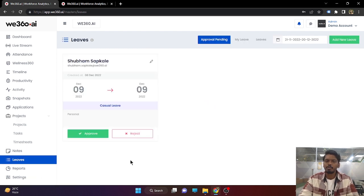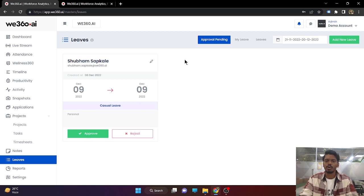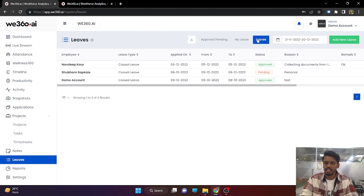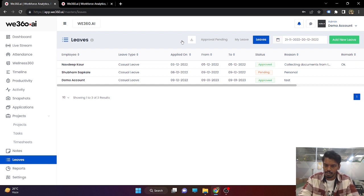Now coming to leaves. We provide a basic leave management feature where the employee can apply for leave and the admin or their respective managers can approve or reject it accordingly. All approval-pending leaves will be shown in this section. You can check leaves based on a particular date range and download the reports. You can merge this report with the attendance report and generate salaries accordingly.